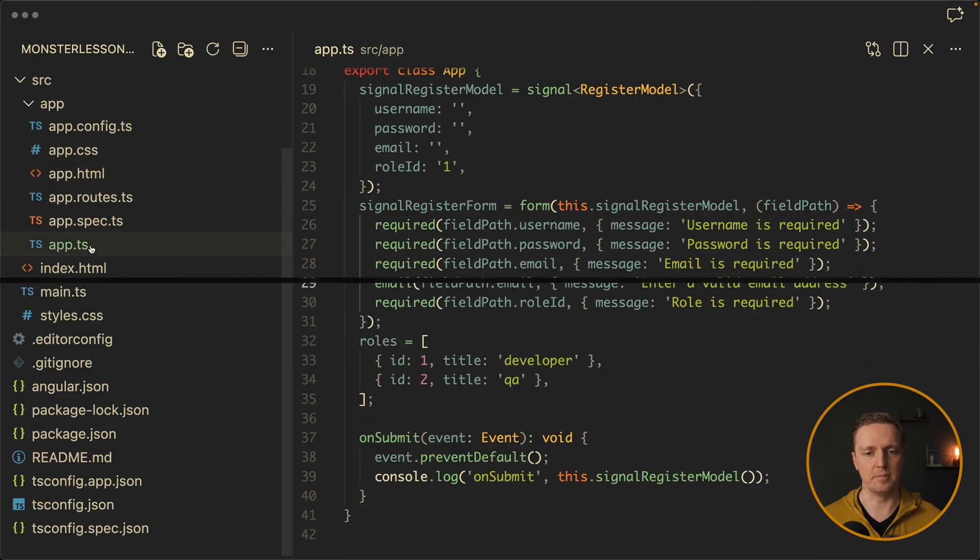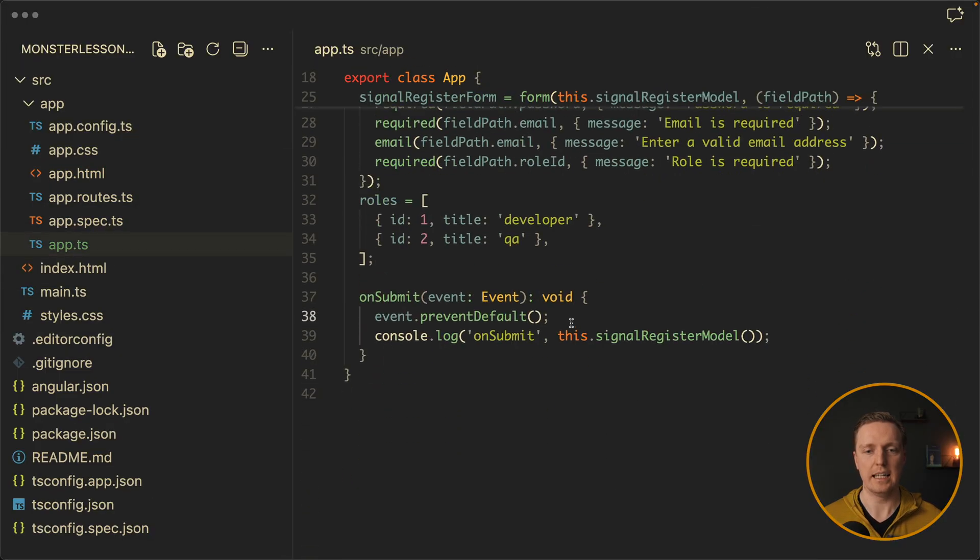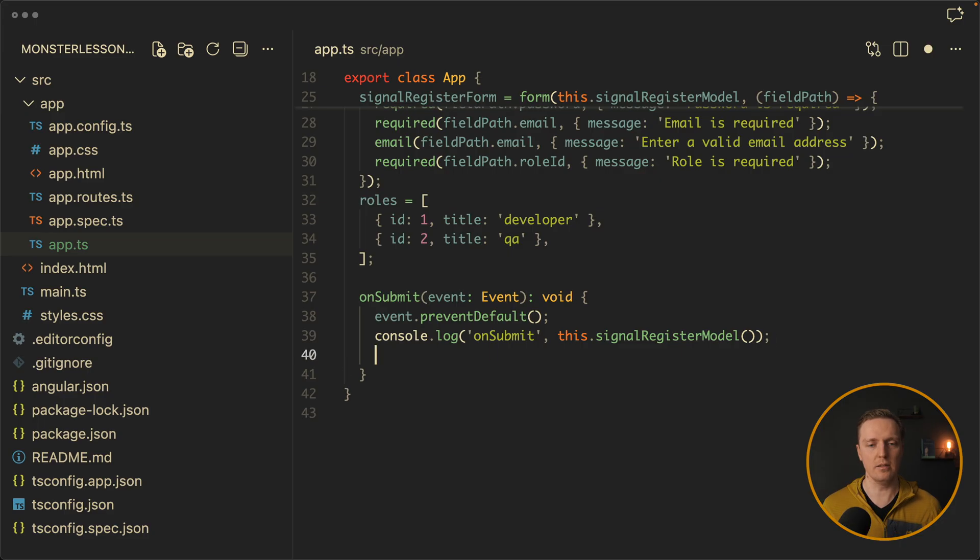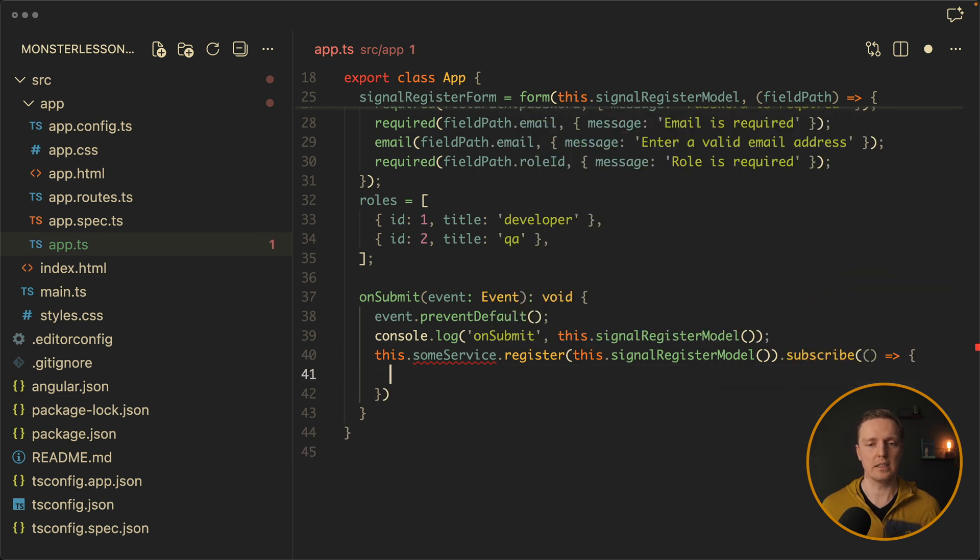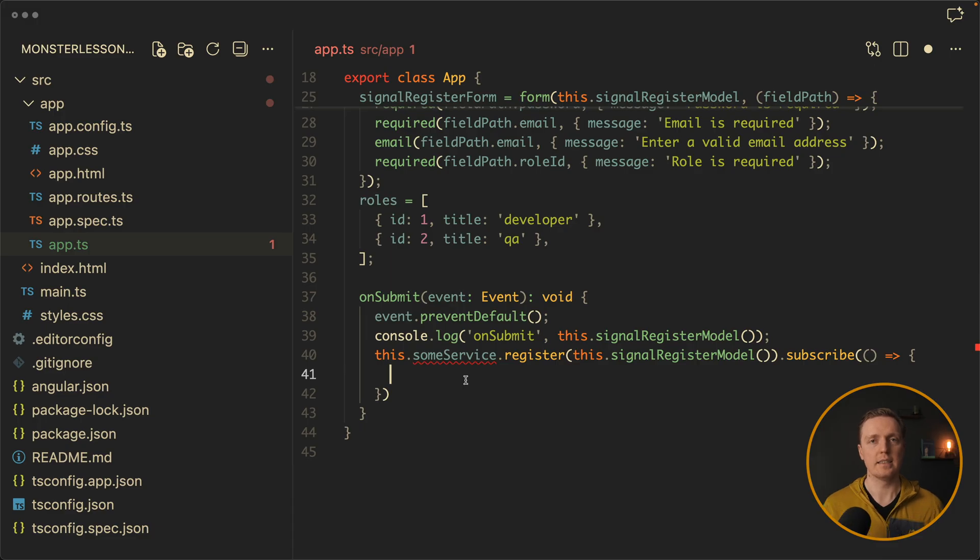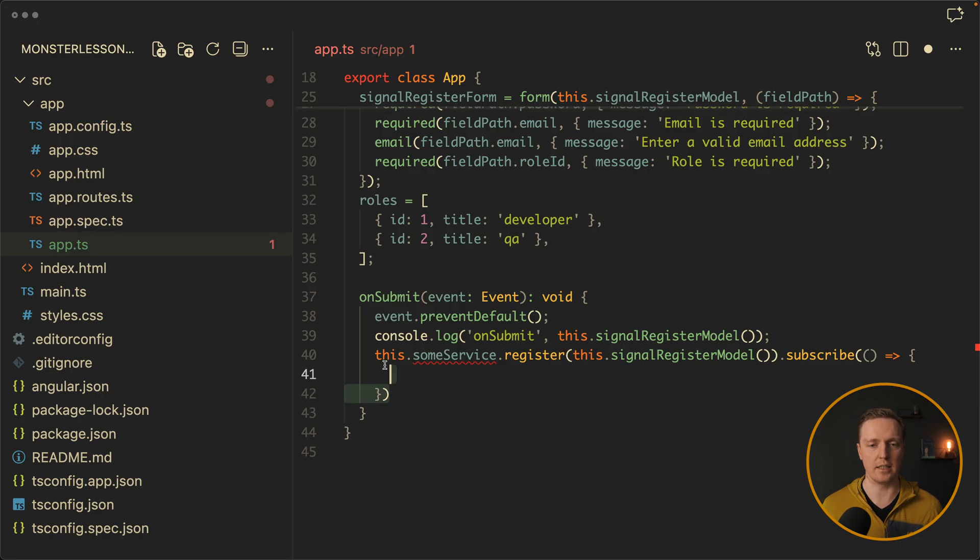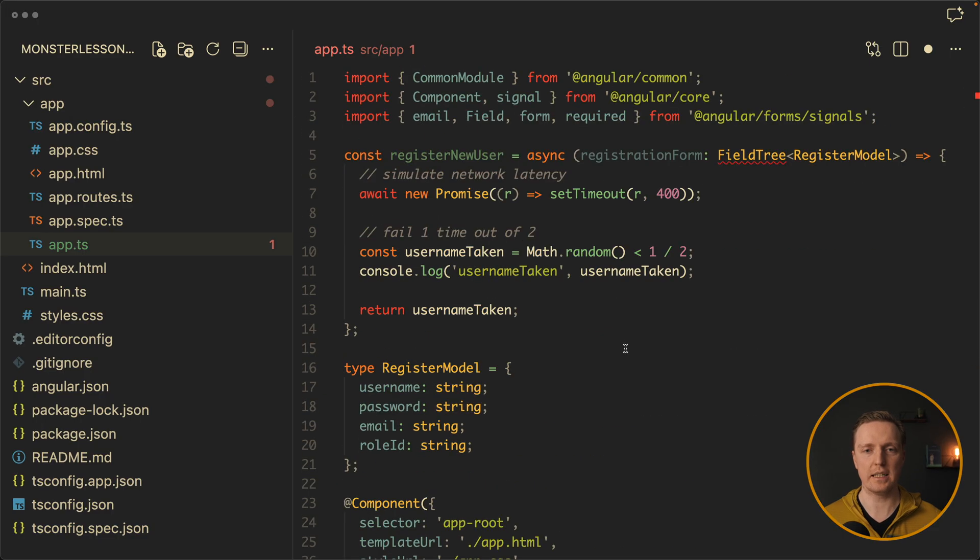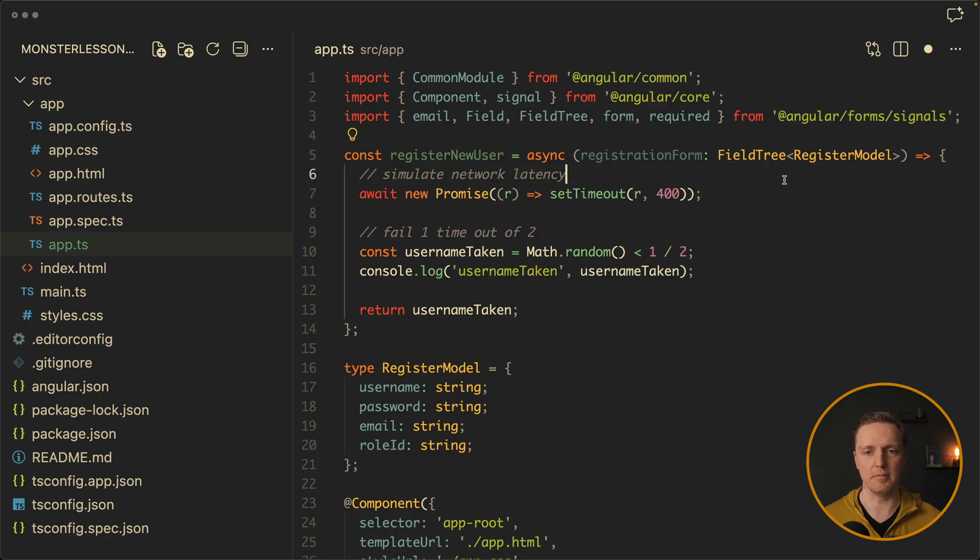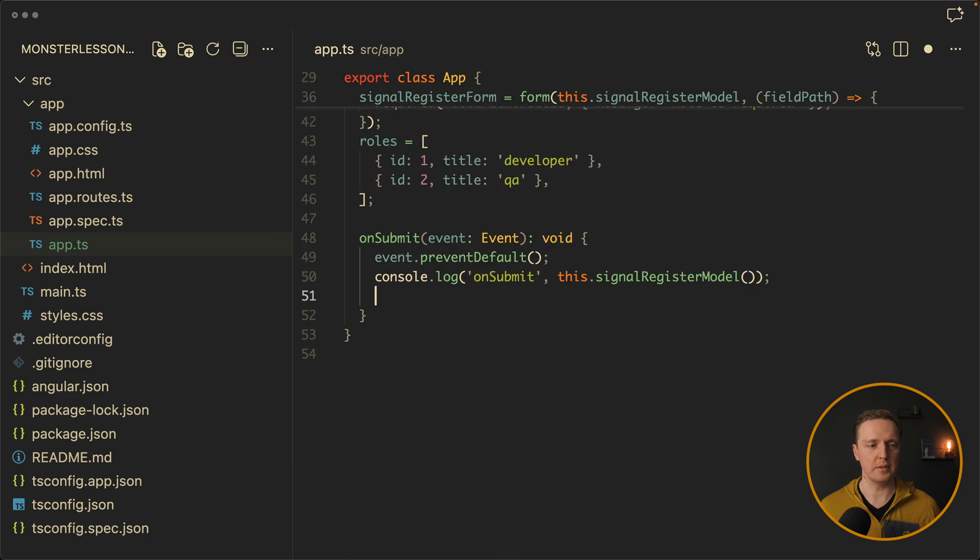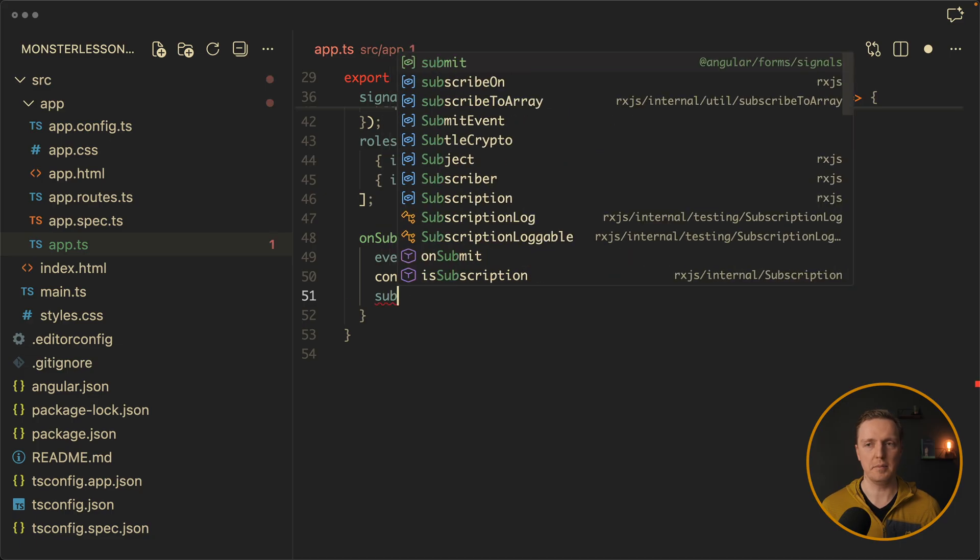But what about submitting form? Here we have on submit button and we can see our console log. This is great. You can just trigger here an http call like we always do like this dot some service dot register and you are throwing inside the whole model. Then you are writing either subscribe or then depending on what you are using. Then inside you are redirecting on success to some other page. And if there is an error you are setting programmatically errors. This is totally fine and easy to do because everything is a signal. But you can also do it differently.